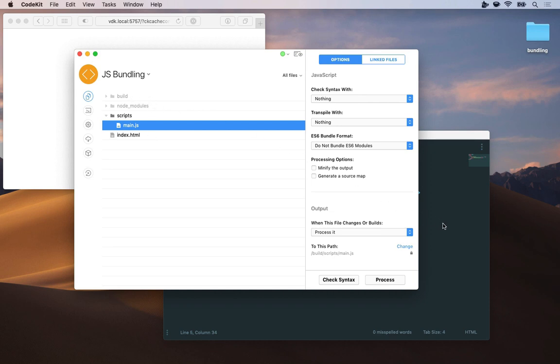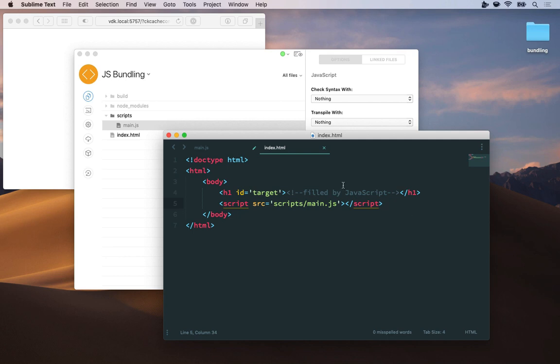Let's take a look at those two files. Index.html is really simple. I have one h1 element here with an ID of target but no content yet. And then I'm just including my script on the page and because I use a build folder the path here is just the same as the path between the files.